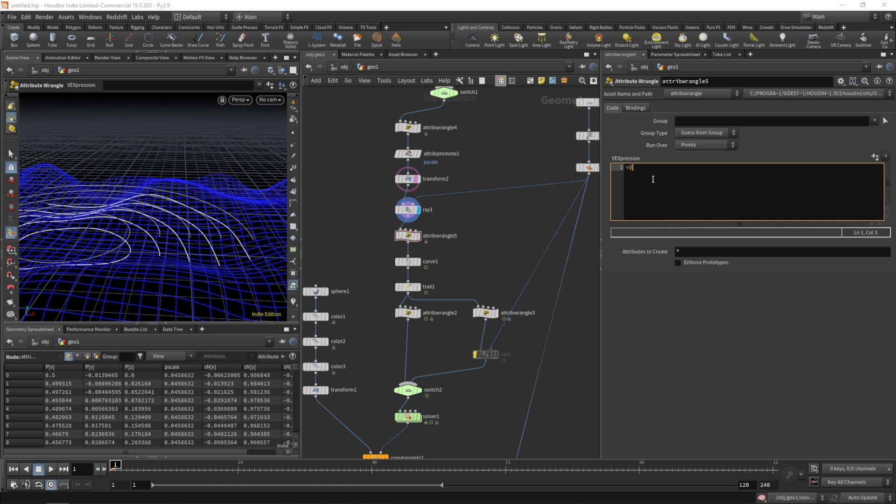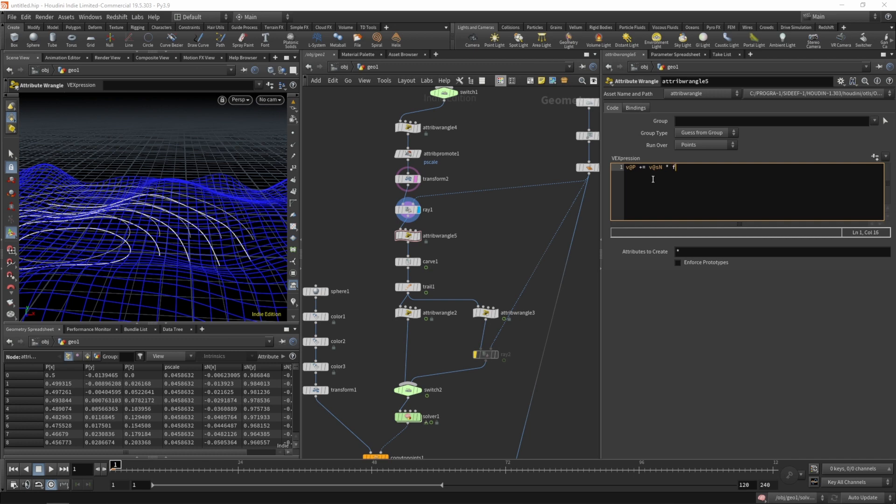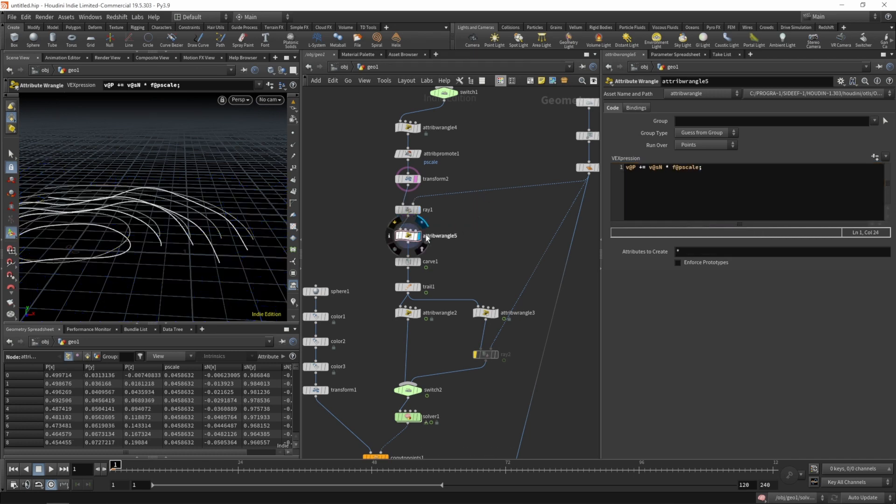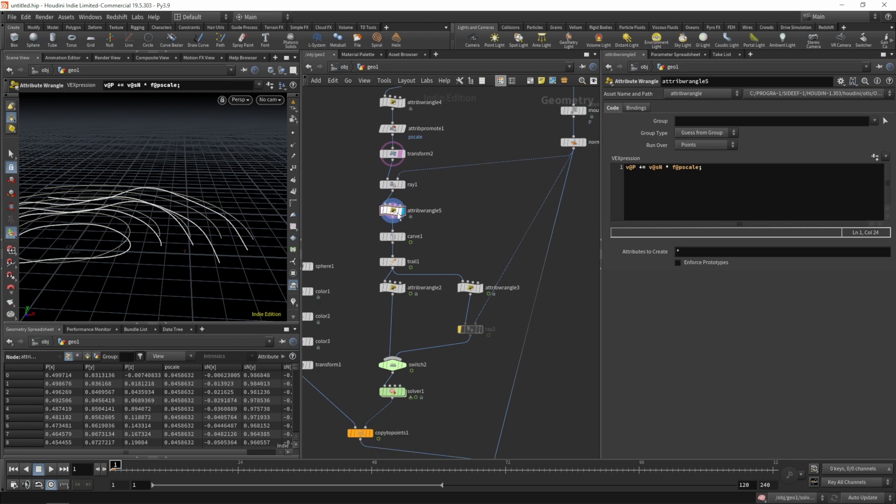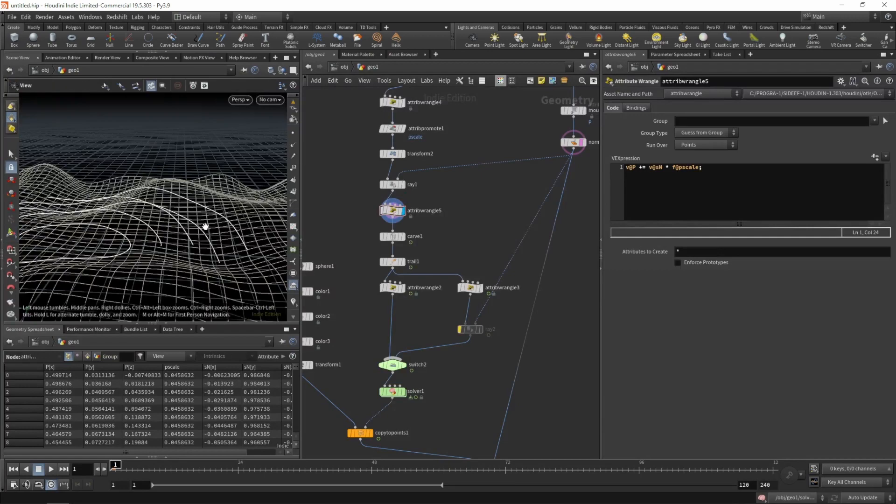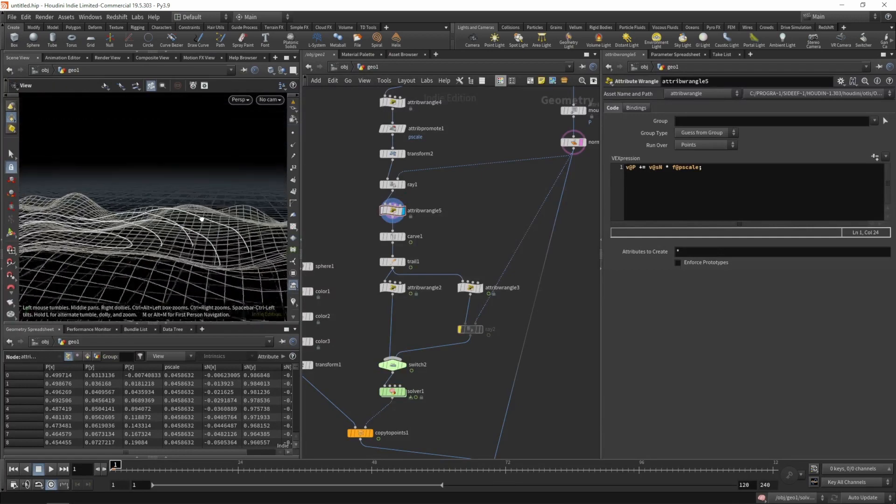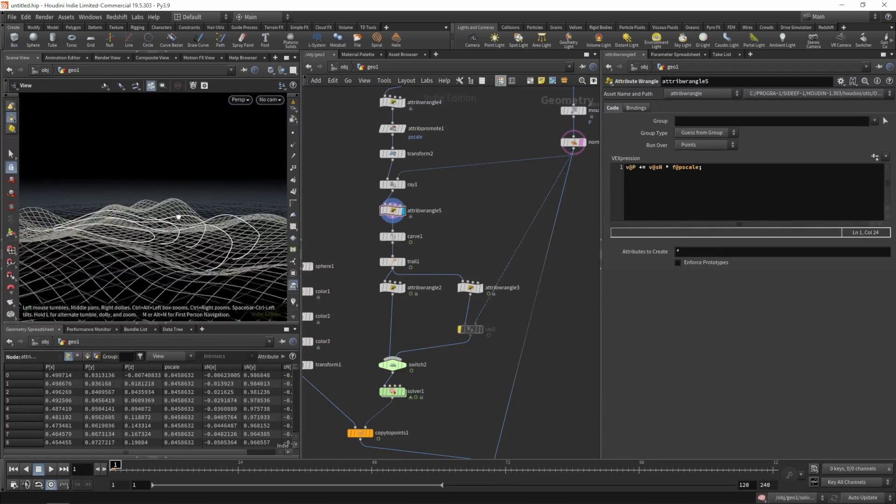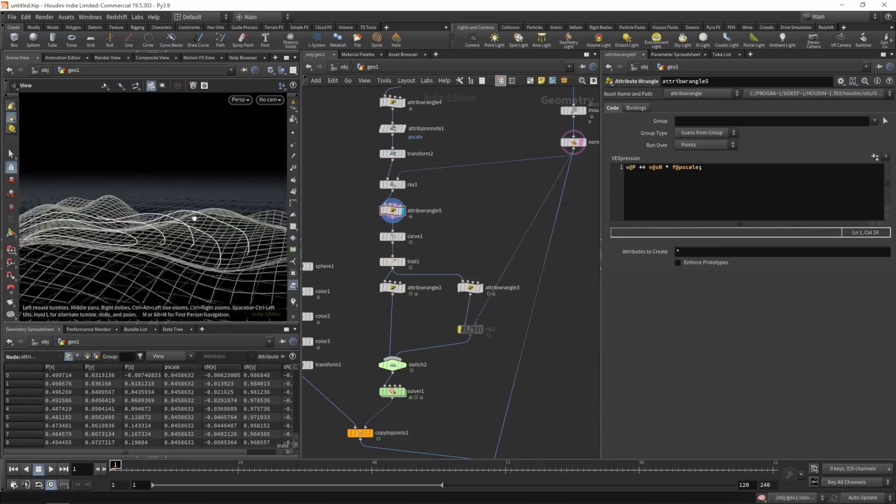We'll add to the position of the points, and we'll add the surface normal scaled by the p-scale value. Let's see. Let's also ghost our surface. This is not looking too bad.